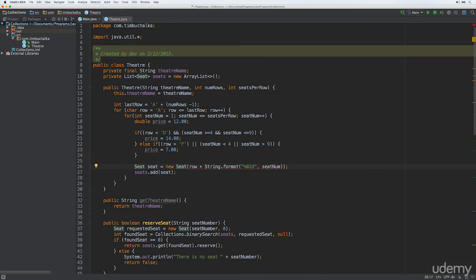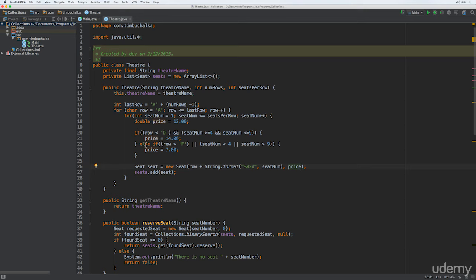Then what we need to do is update the Seat constructor call, since we changed the constructor to include price, passing that through so it gets saved in the seat object. So the base price is $12.00 as set on line 18. If a seat is near the middle of the first three rows the price increases to $14, and seats in the back two rows or on the edges — defined as the first three seats on the left numbered 0, 1, 2, and the last three seats on the right — only cost $7.00.